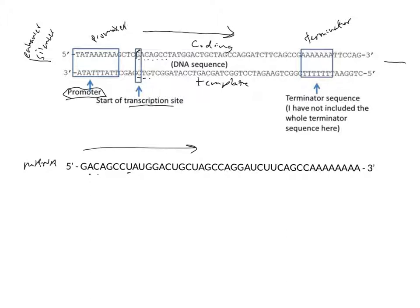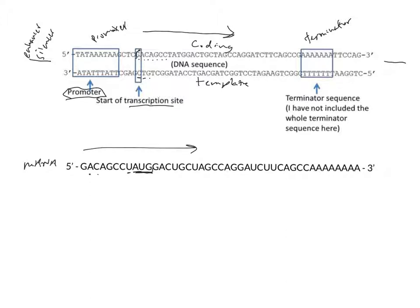Now that we have the mRNA, we can use ribosomes, or the cell uses ribosomes, to translate this. We have our mRNA here, and now the ribosomes will find the start site. If you remember, our start site is A, U, G. So here is our start codon right here. Our start codon codes for methionine.